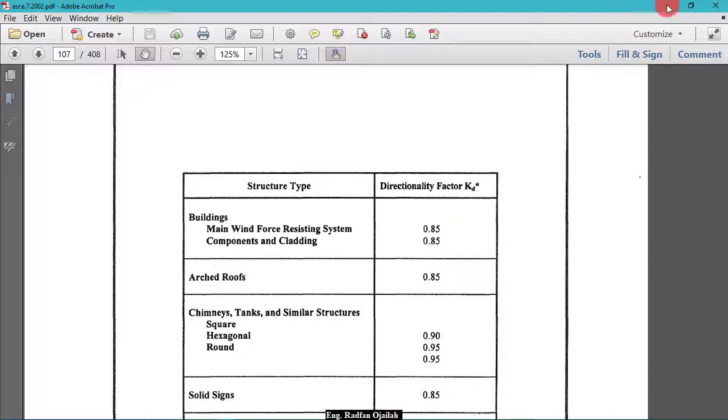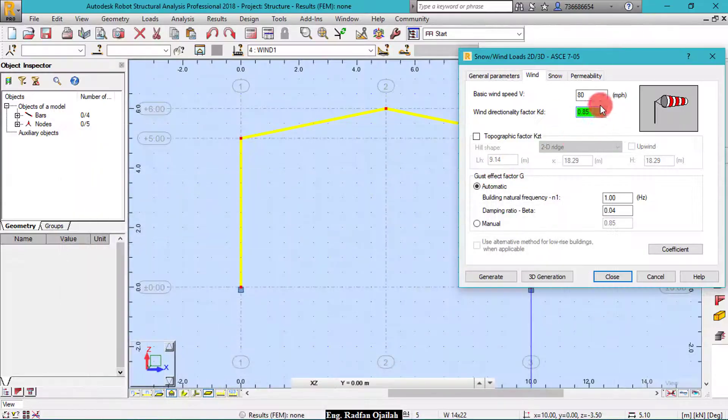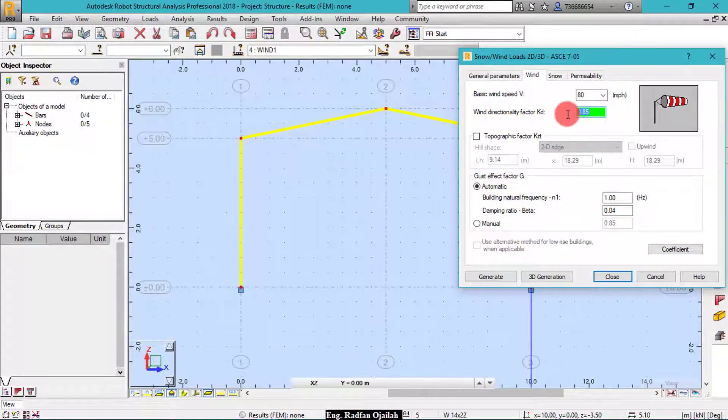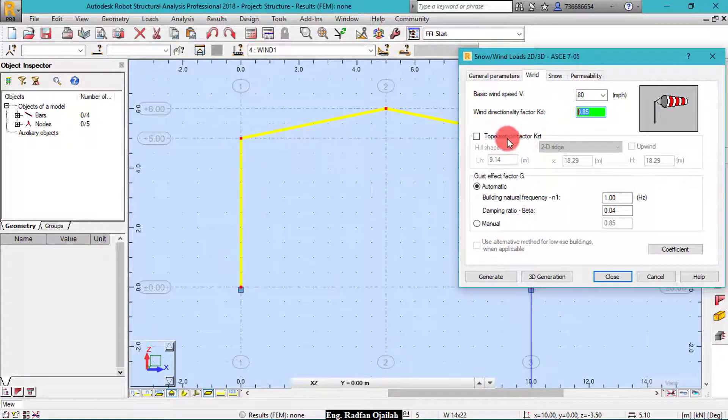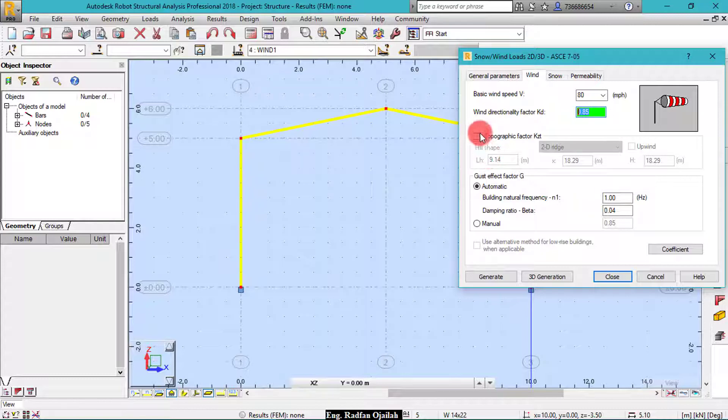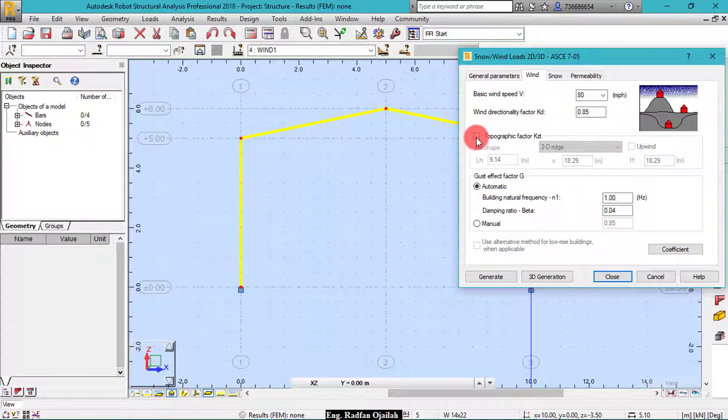For the topographic factor KZT, if we don't check this box it will be taken as 1.